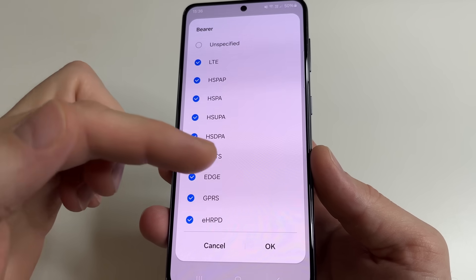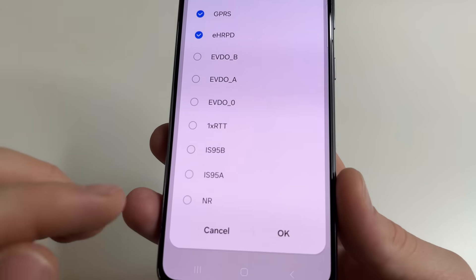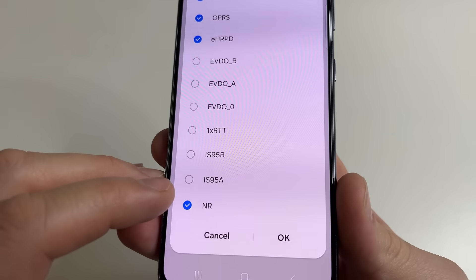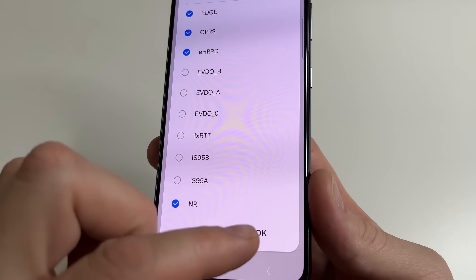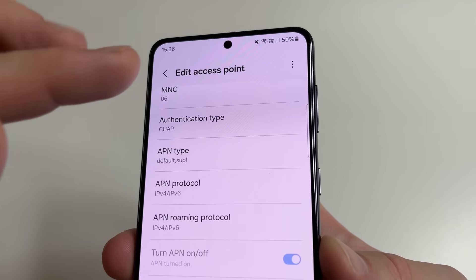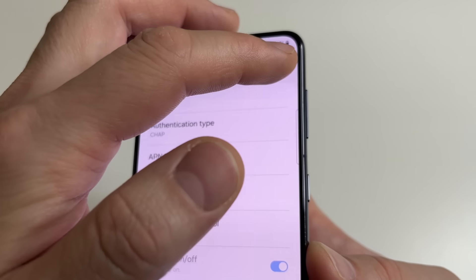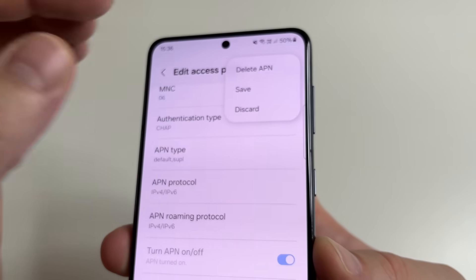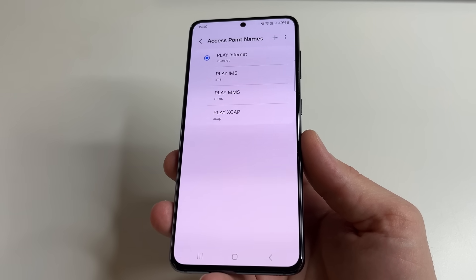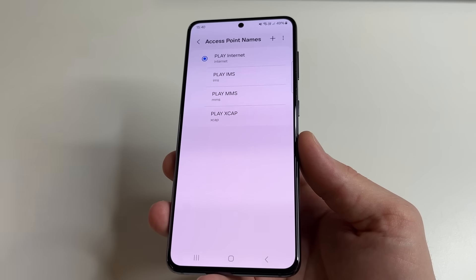Then scroll all the way down and select NR. After this, tap OK. Then in the upper right-hand corner of the screen, tap on three dots and tap Save. That's all. Now let's move on to the next setting.